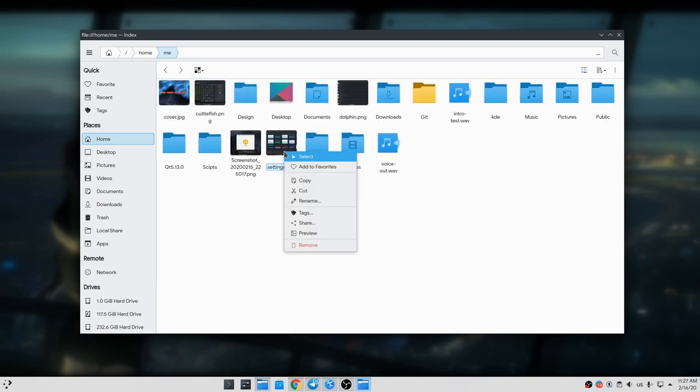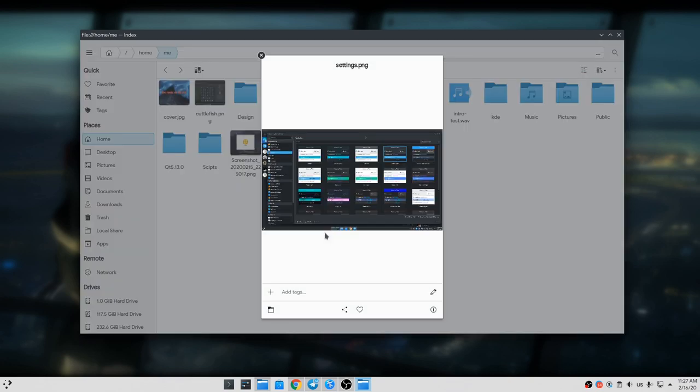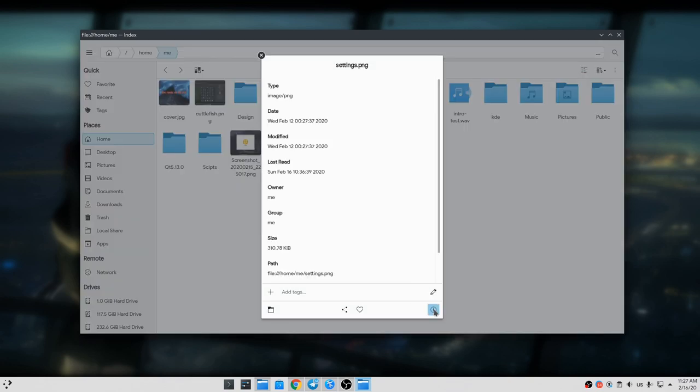Then, we have an embedded previewer. We can preview a file, for example an image, and we can also check file info.